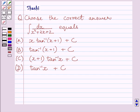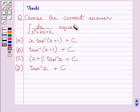Hi and welcome to the session. Let us discuss the following question. Choose the correct answer: integral dx upon x squared plus 2x plus 2 equals A. x tan inverse x plus 1 plus c, B. tan inverse x plus 1 plus c.